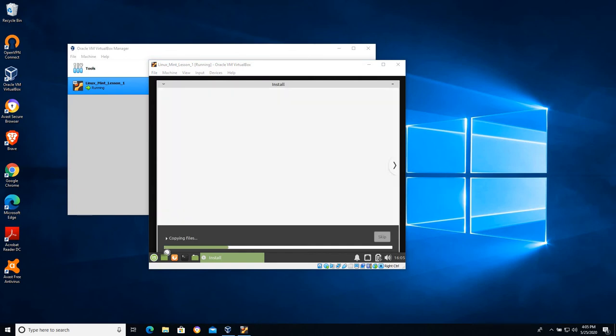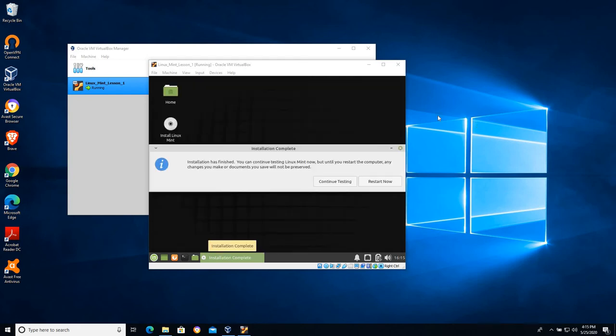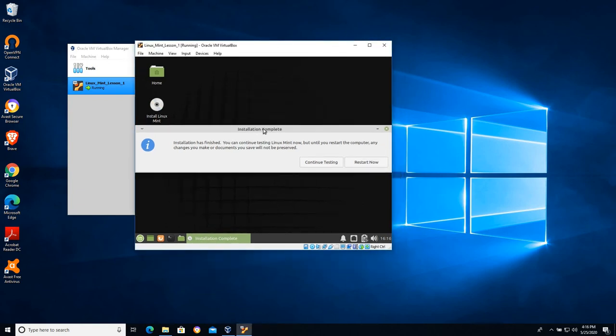Okay so now we're going to copy files and install and it's going to work through an entire process here. I'm going to pause the video while it does that. So that takes a few minutes but eventually we get to the point where it tells you the installation is complete. We can continue testing or restart now. I'm not going to click either one of those for this lesson.